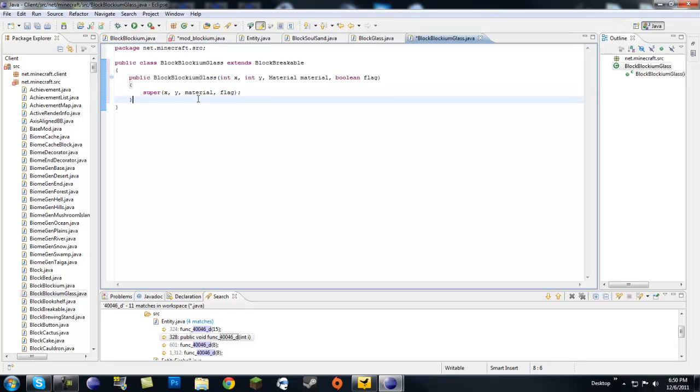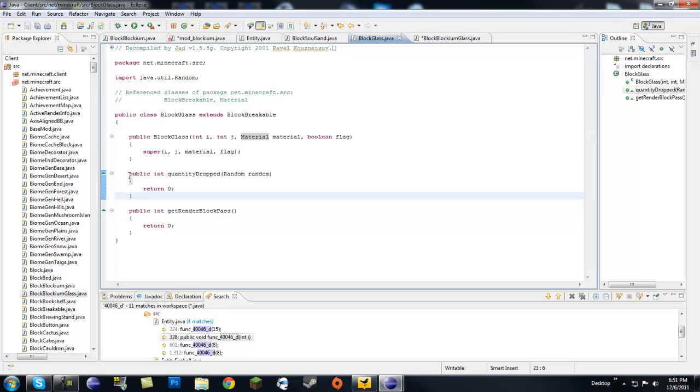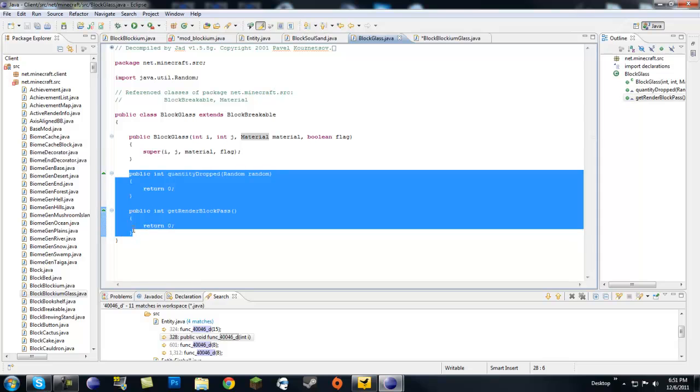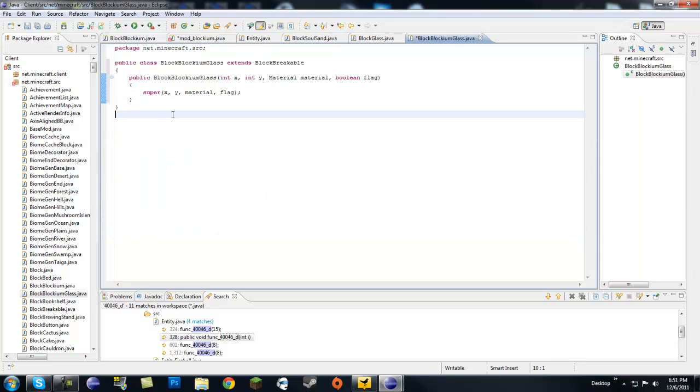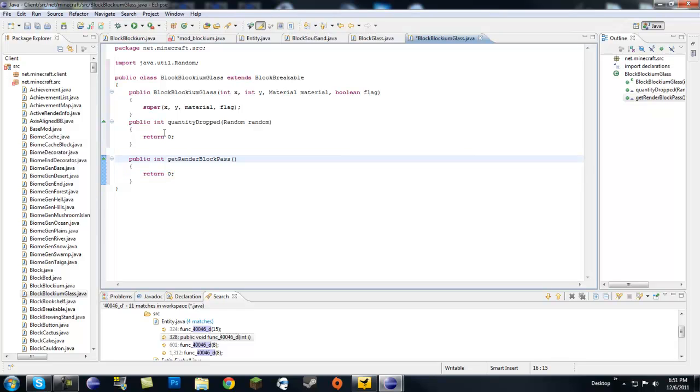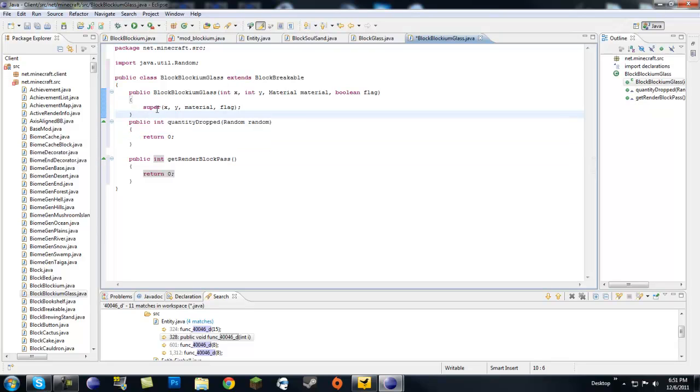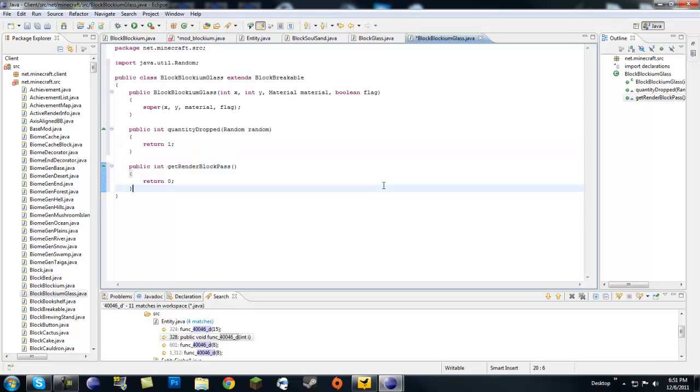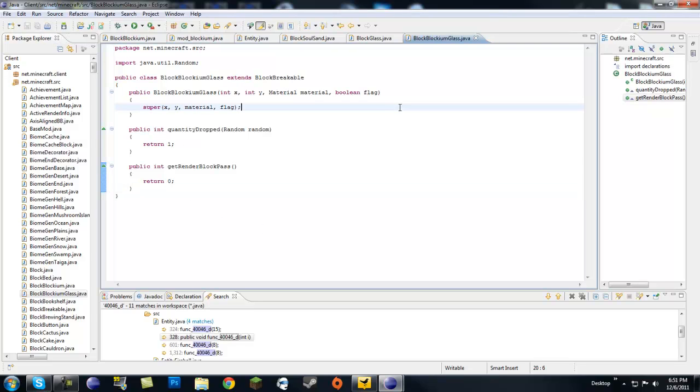So now that we have the constructor, I guess we kind of have the glass now. But we're going to also need this. You should go ahead and into your block glass.java, copy those two. Now get render block pass, I think it's like so you can look through it. I think that's what it is, like so you can look through the block. And quantity dropped, we worked with this before. It's basically if you break the block, how many of it do you get. I'm just going to return one because when I break my glass I kind of want it back.